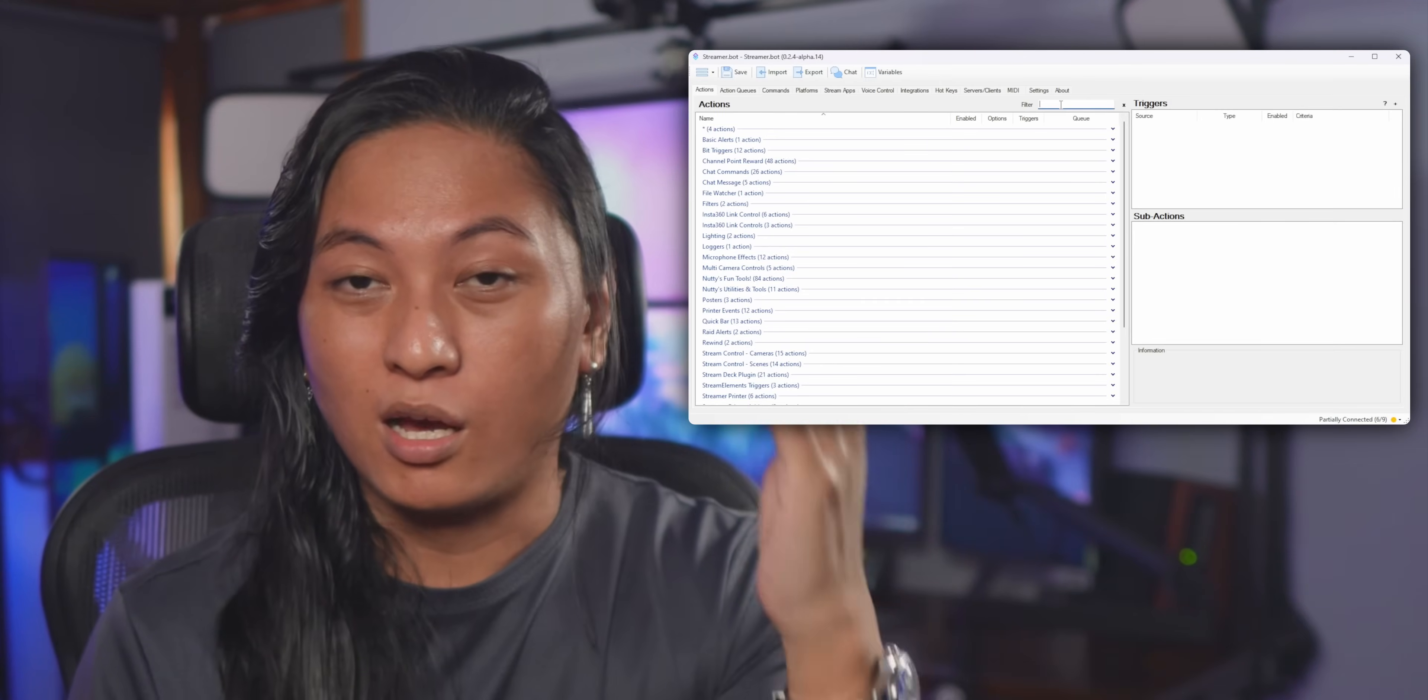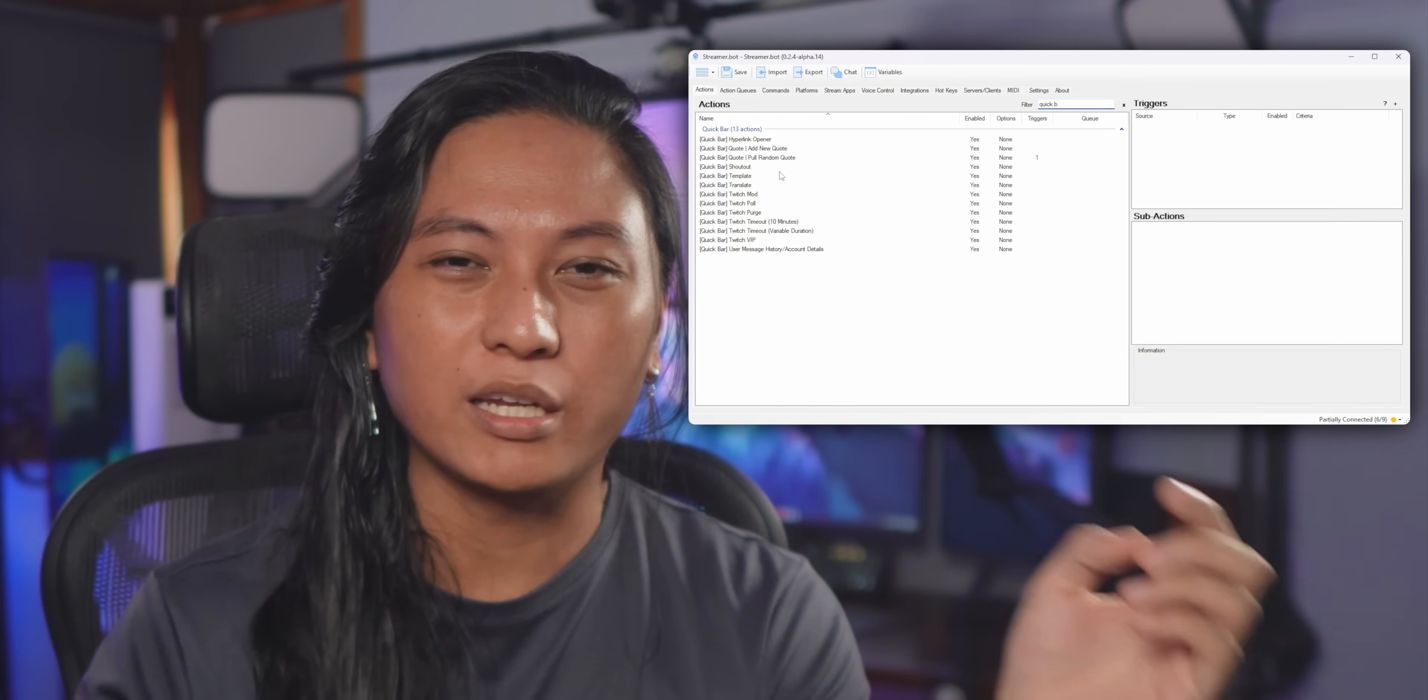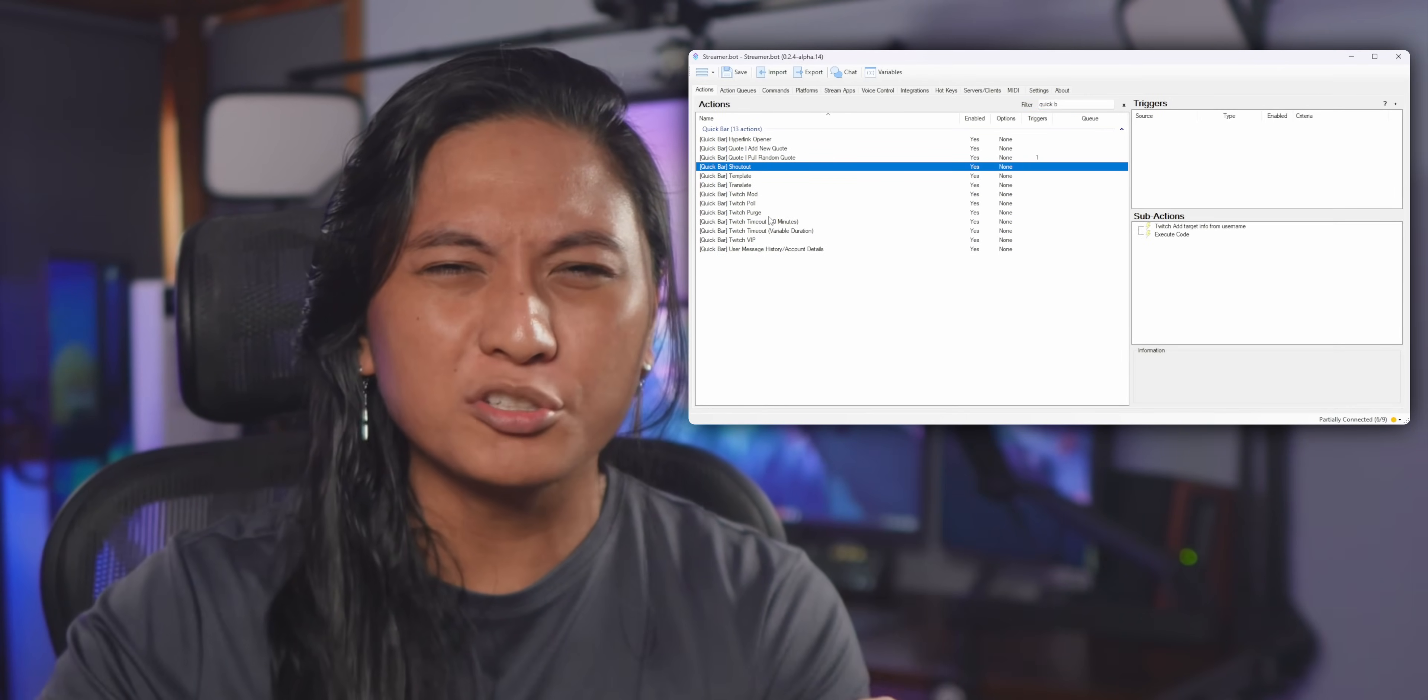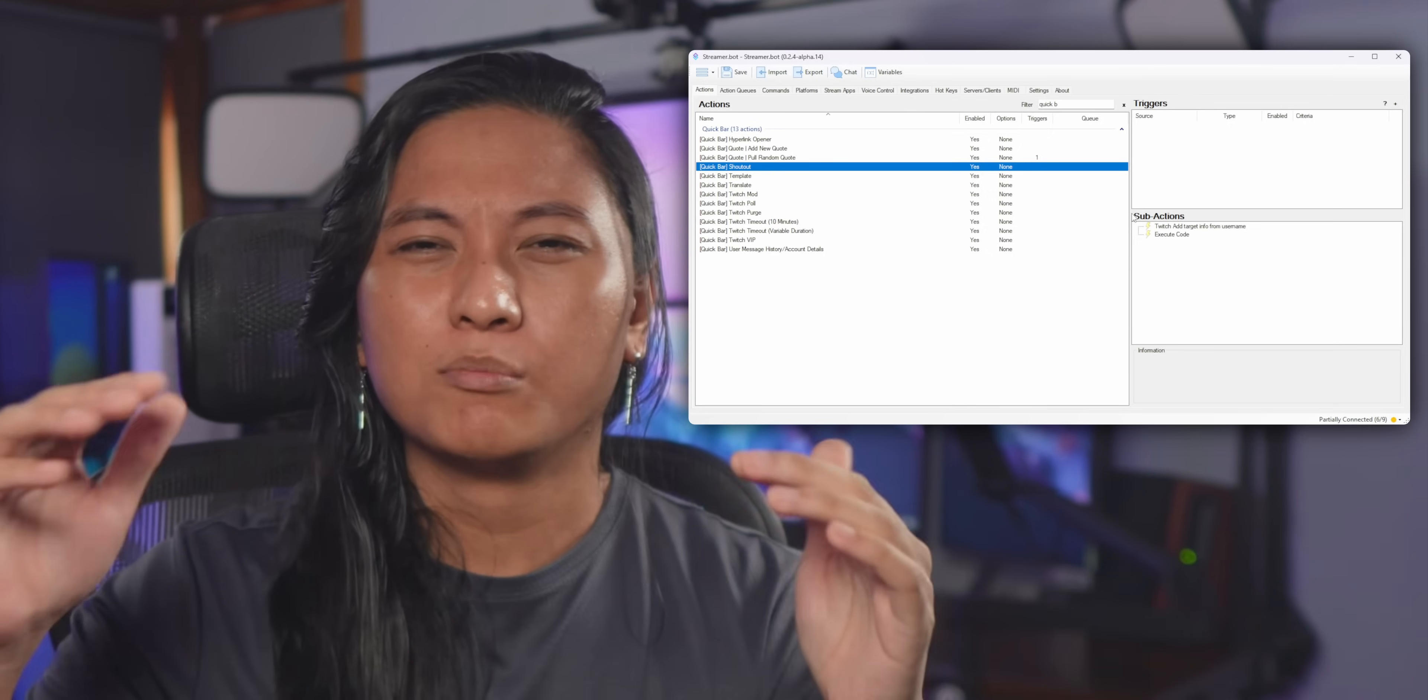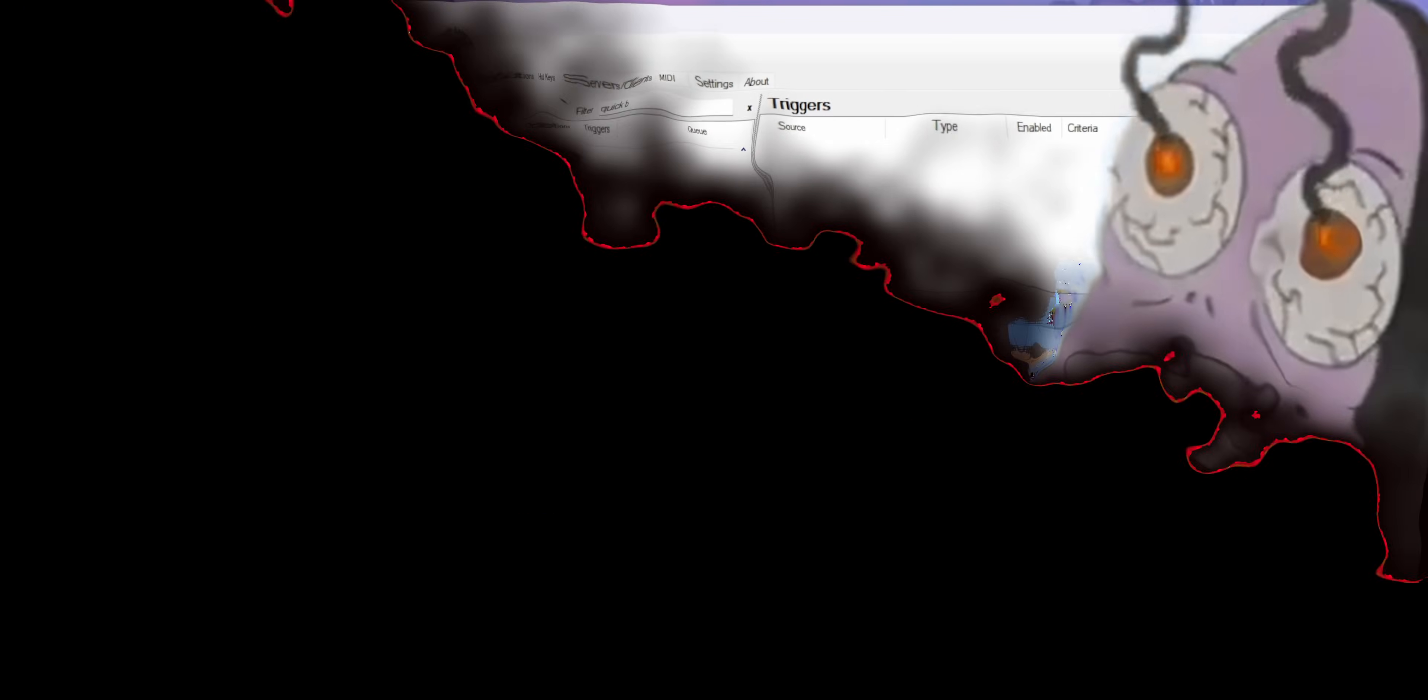So the tool we'll be using today is actually just StreamerBot. A lot of you guys are already using StreamerBot. If you refuse to use StreamerBot because it looks super ugly, I can't really help you with that, but hear me out because this is super useful.